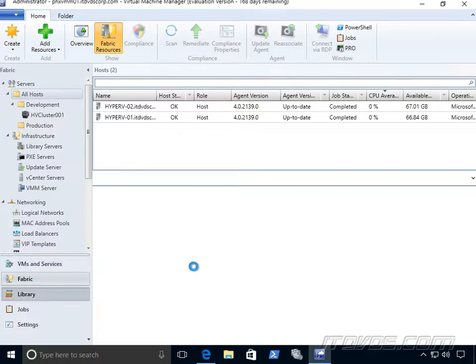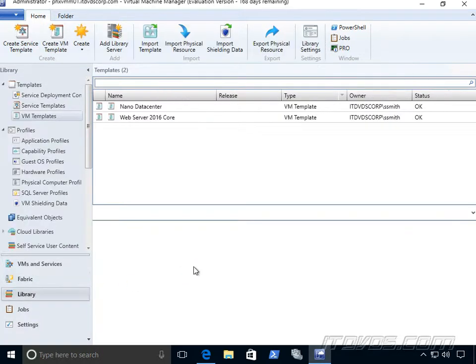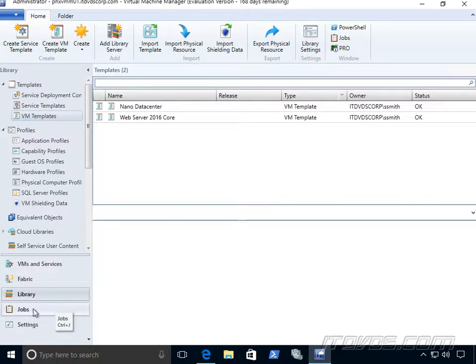And then we have a library. A library is where we're going to store a lot of things like our virtual machine templates, our ISO files. So we're going to administer our library from here.